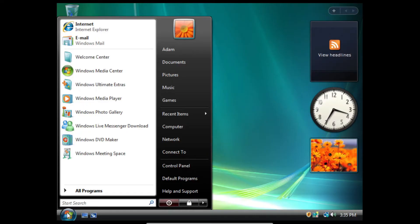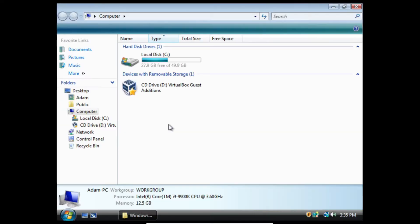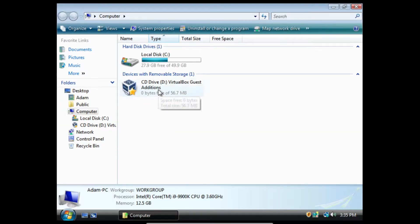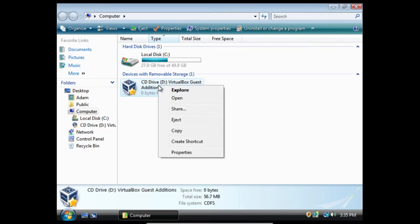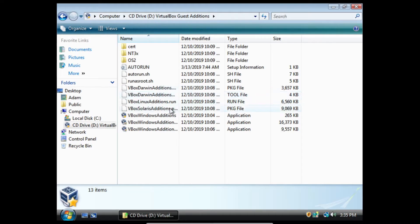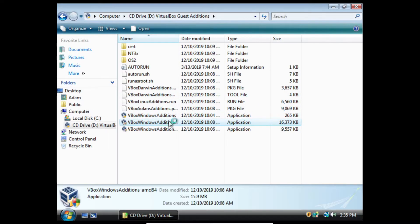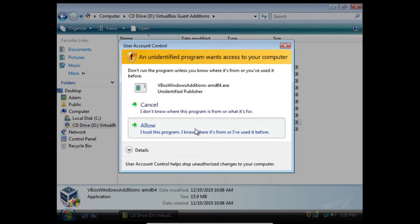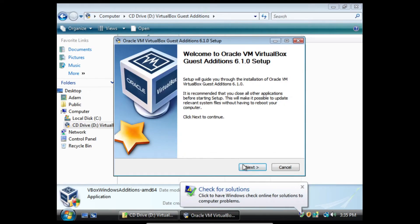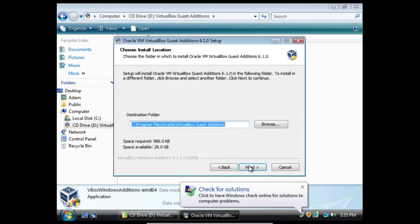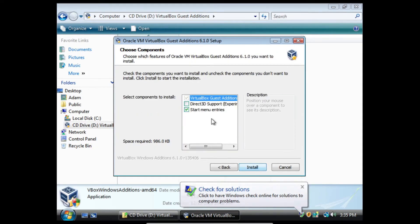So we're going to go back to the start button, click computer, right-click on that, click explore, and we're going to run the setup again. We're going to click allow, click next, click next again.